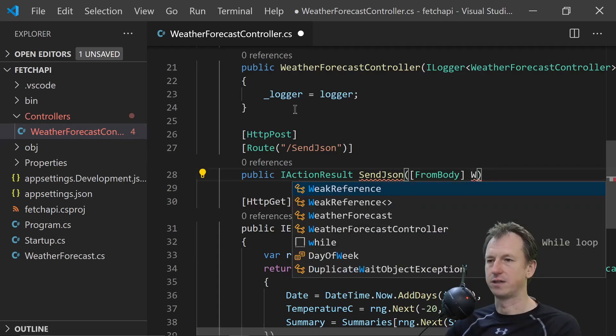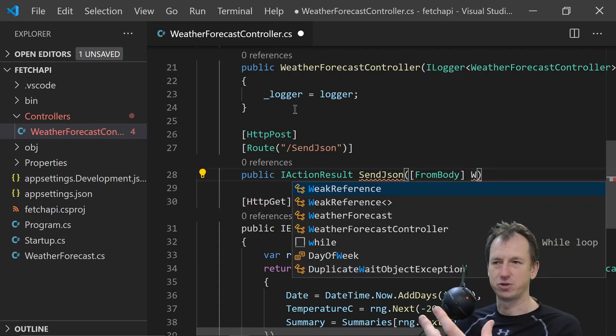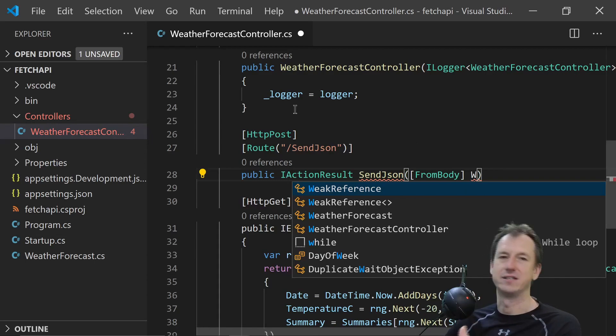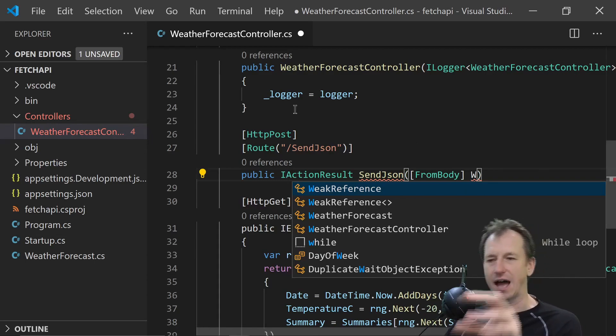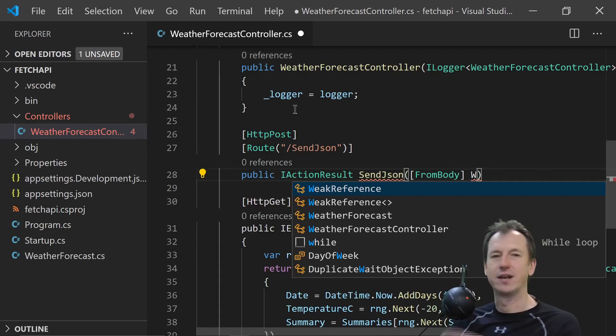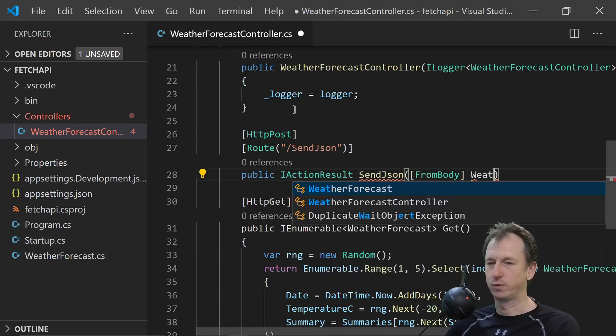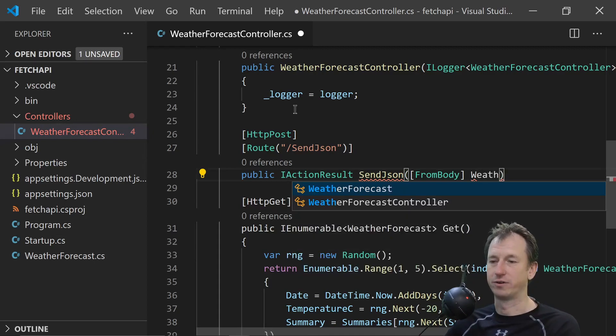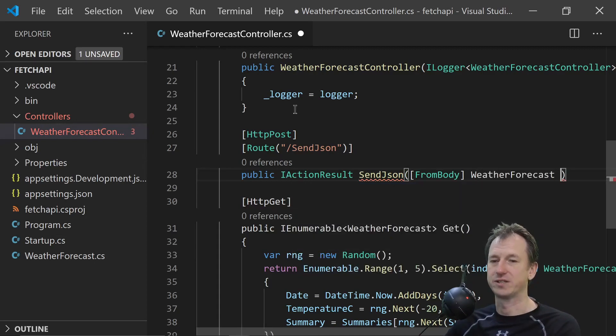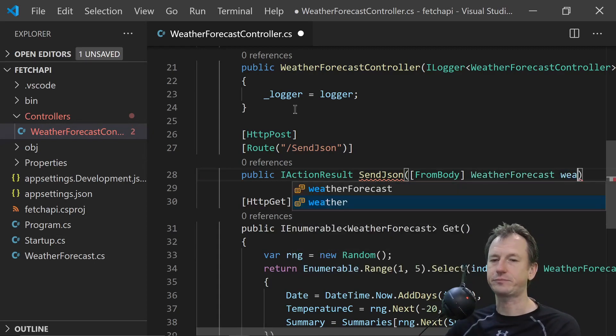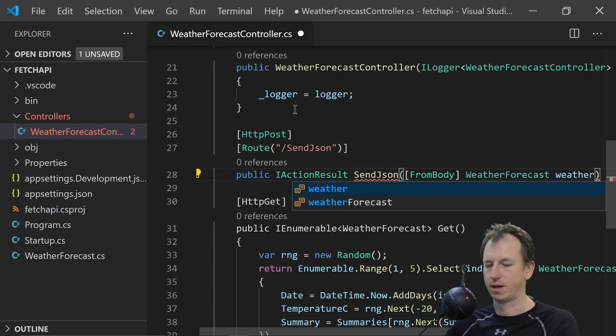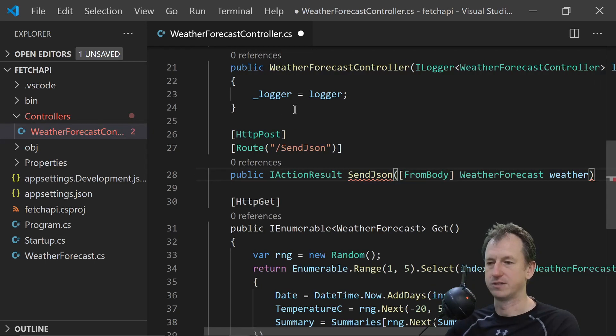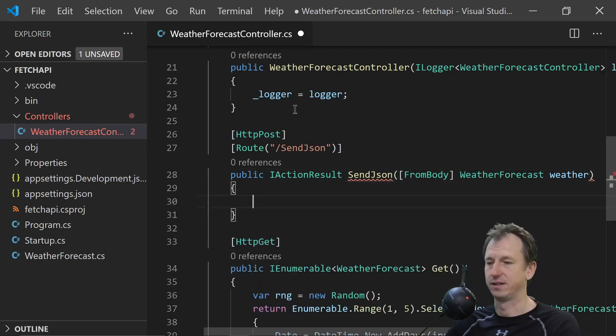And .NET is clever enough to bind the object. If it matches our object then it will bind the values in there. So we're going to use this weather forecast object. And so I'll match that in the JSON that we send.